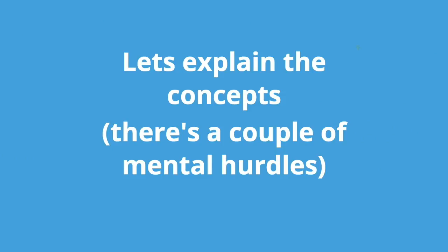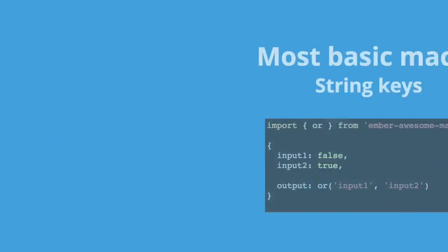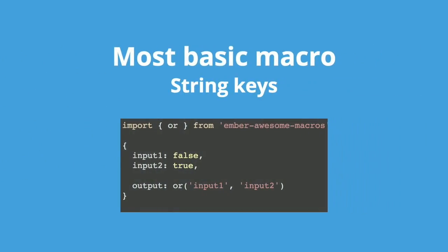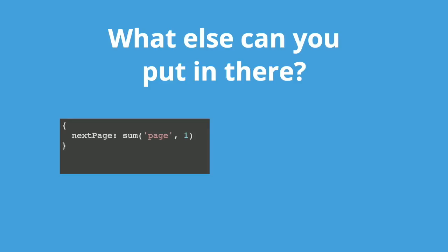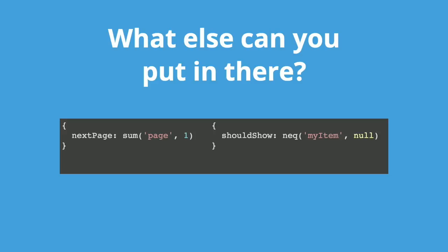So let's explain the concepts. There's a couple of mental hurdles. This is the simplest case: string keys that map to property values on the object. These are how the existing ember.computed macros are set up so there's not much of a surprise. What else can you put in there? On the left, you have a value instead of a key. And on the right, you have an object instead of a key. So you can see that you can put pretty much whatever you want in there, it doesn't care.